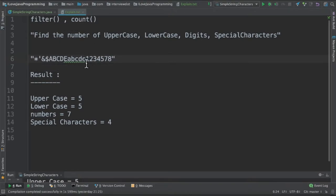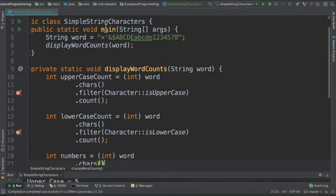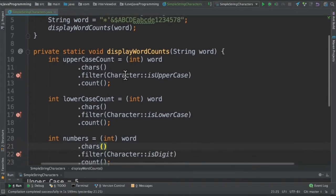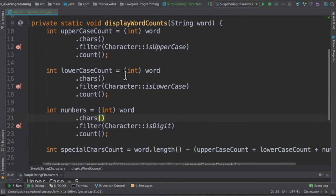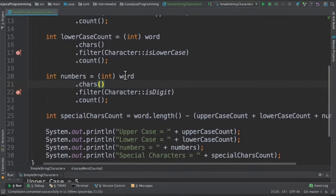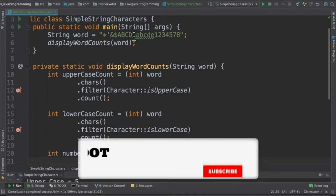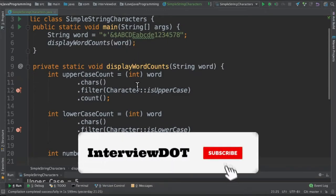Let's see the program now. I've written the class called SimpleStringCharacters. This is the program - I've used the filter API and the count API. Here is the input word. I'm going to call the displayWordCounts method. Initially I take the word, get the characters, and filter only the uppercase.